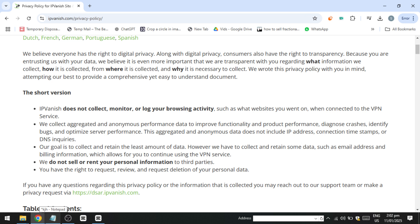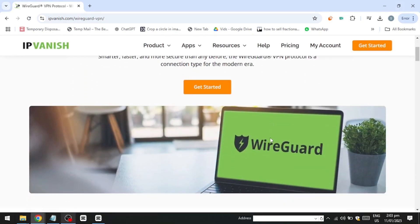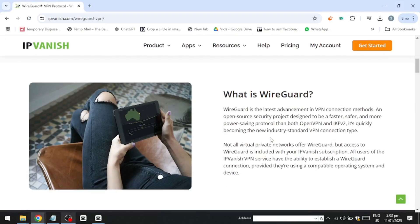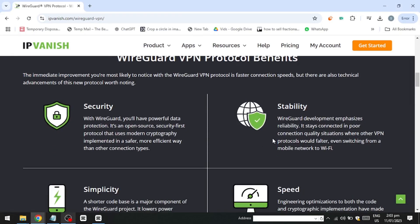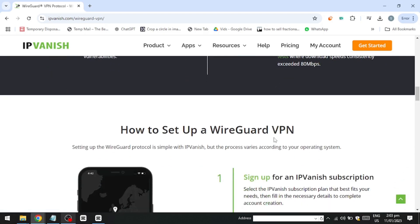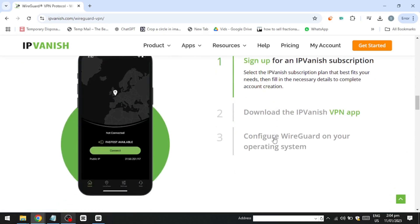IPVanish leverages the WireGuard protocol to deliver high-speed performance, making it a robust option for various online activities. In performance tests, the service demonstrated impressive speed retention even when connecting to servers located far away. This ensures a smooth experience for tasks requiring high bandwidth, such as streaming high-definition content or engaging in torrenting. While it does not offer dedicated streaming servers, the general speed is sufficient for accessing most streaming services without significant interruptions or buffering.